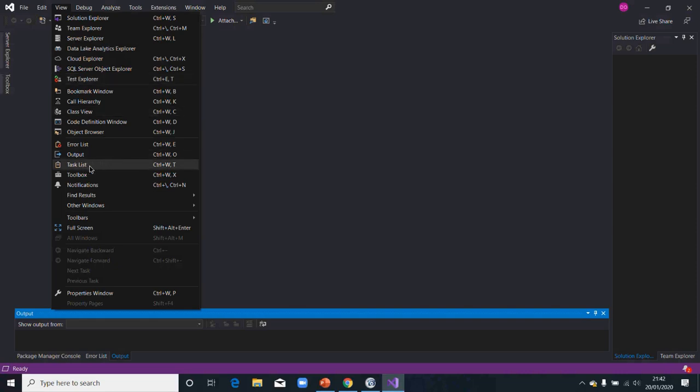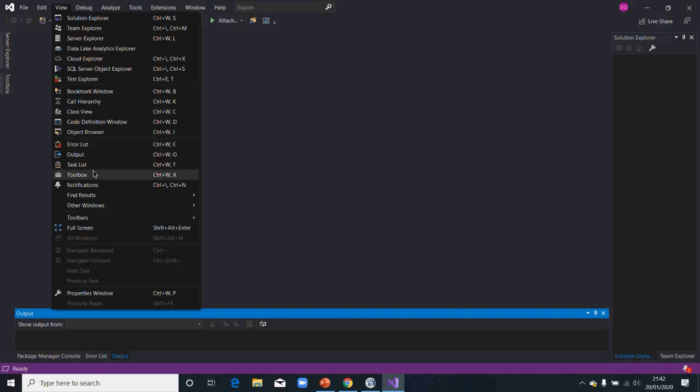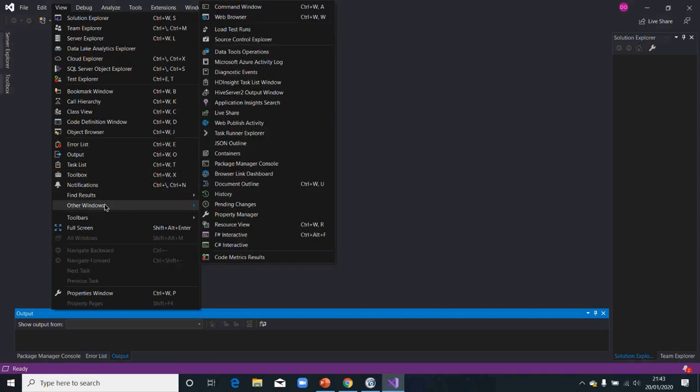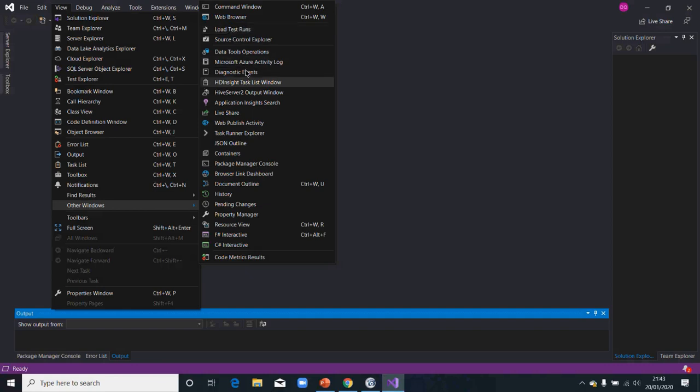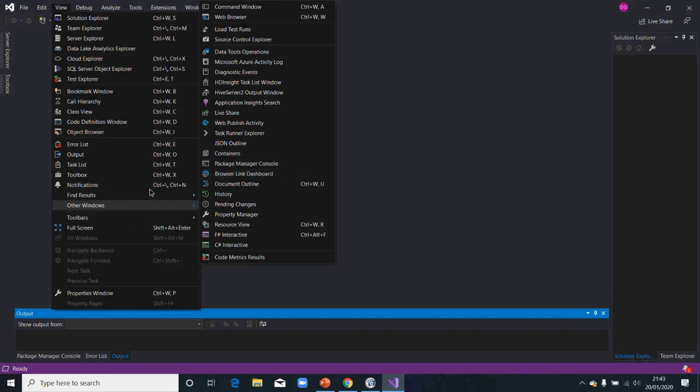You can bring it up from there. The taskbar and your outputs, your error list, those are views that you would want to use. Then other windows that you would also need. There is package manager. Package manager console is another window that's of great importance to testers.